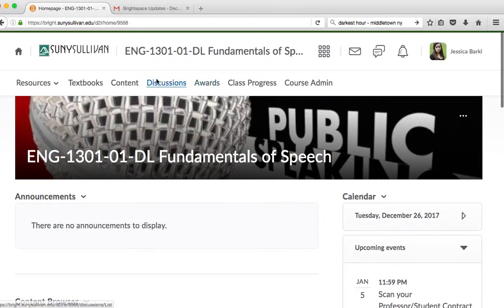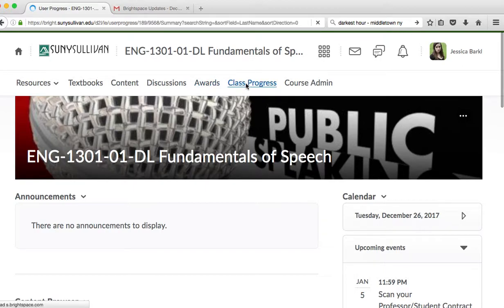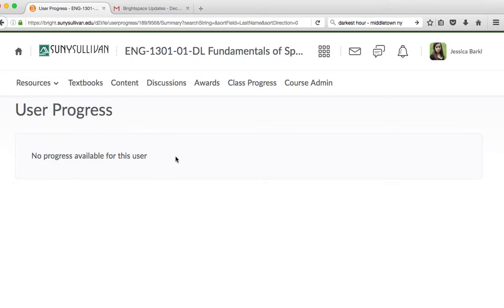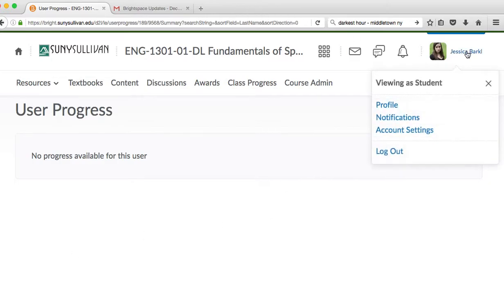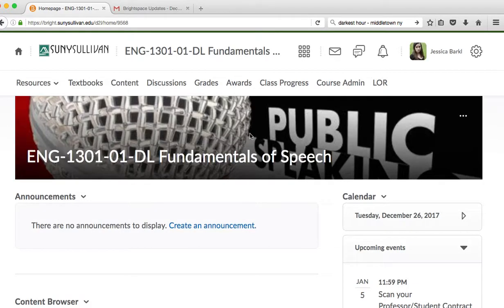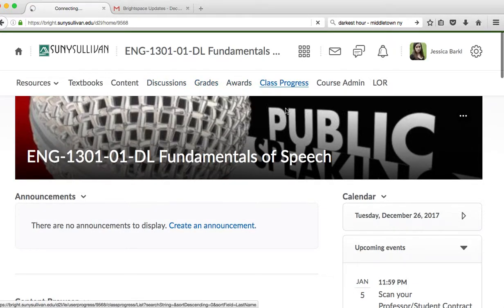When I go to class progress in View as Student, there is no available progress for this user because I haven't graded anything nor turned anything in as a student in this class. But what you will find is that when you scroll down, when there is stuff, there will be things along the left hand side navigation bar for you to look at. You will also see a bar graph.